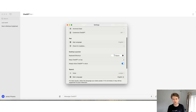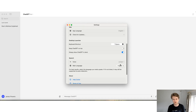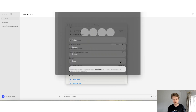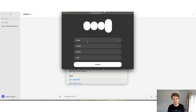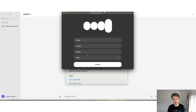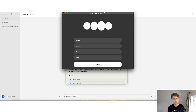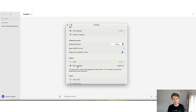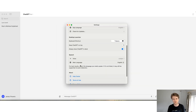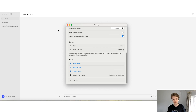Another useful thing to know is there's a keyboard shortcut for the desktop launcher. You can also choose a different voice — options include Ember, Juniper, Breeze, or Cove. Personally, I really like Juniper's voice. This is one of the benefits of using ChatGPT on desktop: you can have voice conversations.